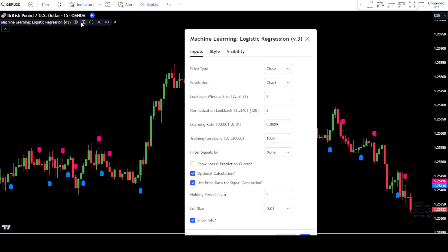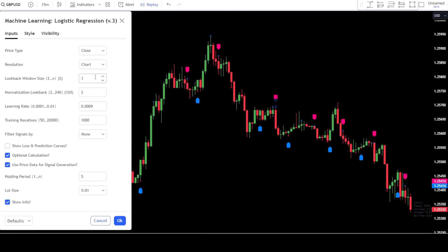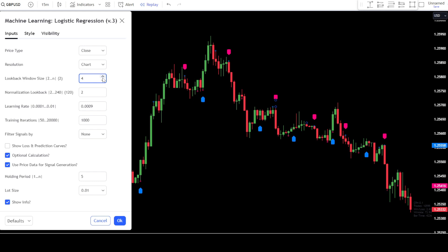After that, go to the settings tab of the logistic regression machine learning indicator. You can adjust many aspects in this indicator settings tab. Some of them include the lookback window. If you change the number in the lookback window, the indicator will give signals based on the number you input. However, if you want to change it, the minimum number that can be used is 2 and above.